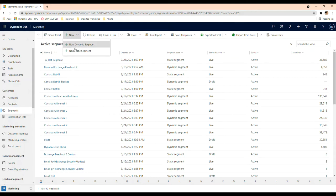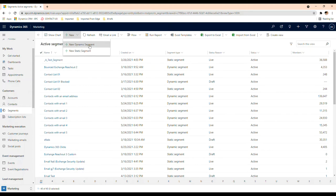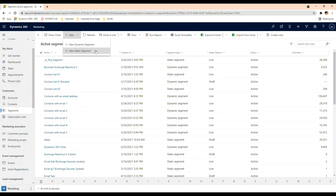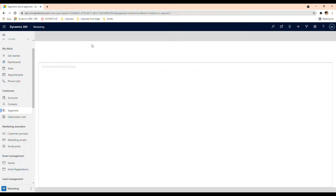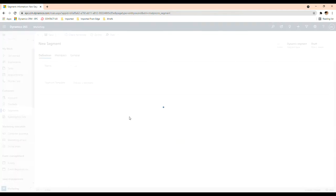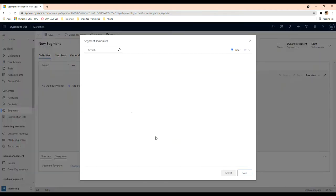In here you get to select the options for a new segment. You can either choose a static or a dynamic segment. The static segment, you're going to be adding people manually and that's going to stay as it is. So if initially you add five or a hundred or a thousand people, that's how it's going to stay.